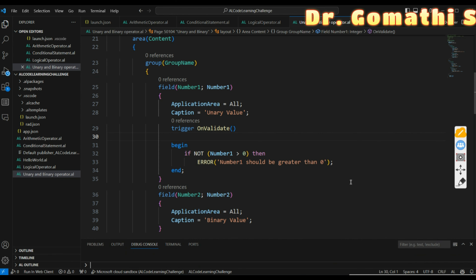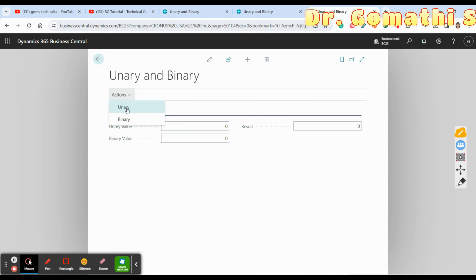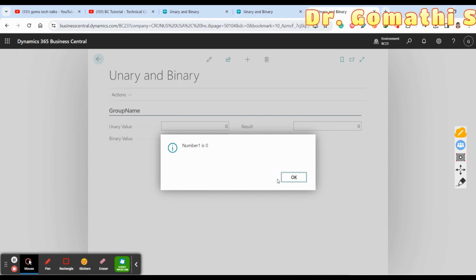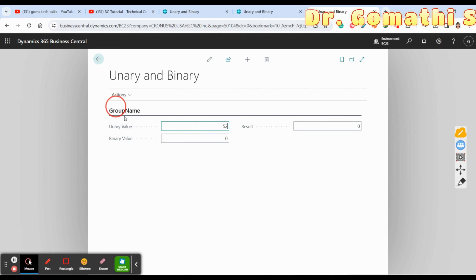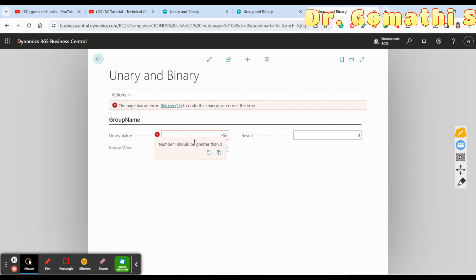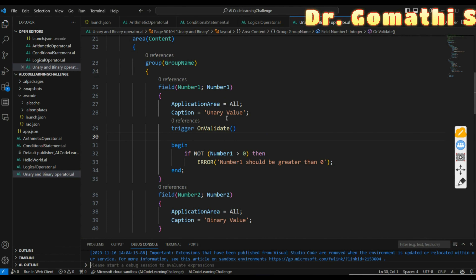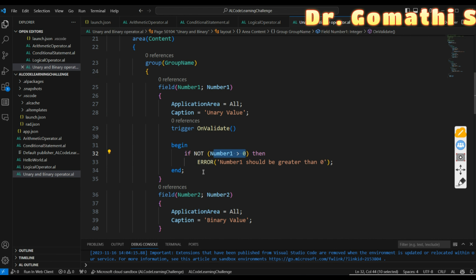Let us execute this. I'll enter zero and check — Number1 is zero. If I enter a negative value like minus 56, the condition 'not greater than zero' is satisfied. If Number1 is positive, a validation error would fire. The 'not' keyword negates the condition — it checks the value and reverses it, so it shows the reverse result. This confirms 'not' is also a unary operator.